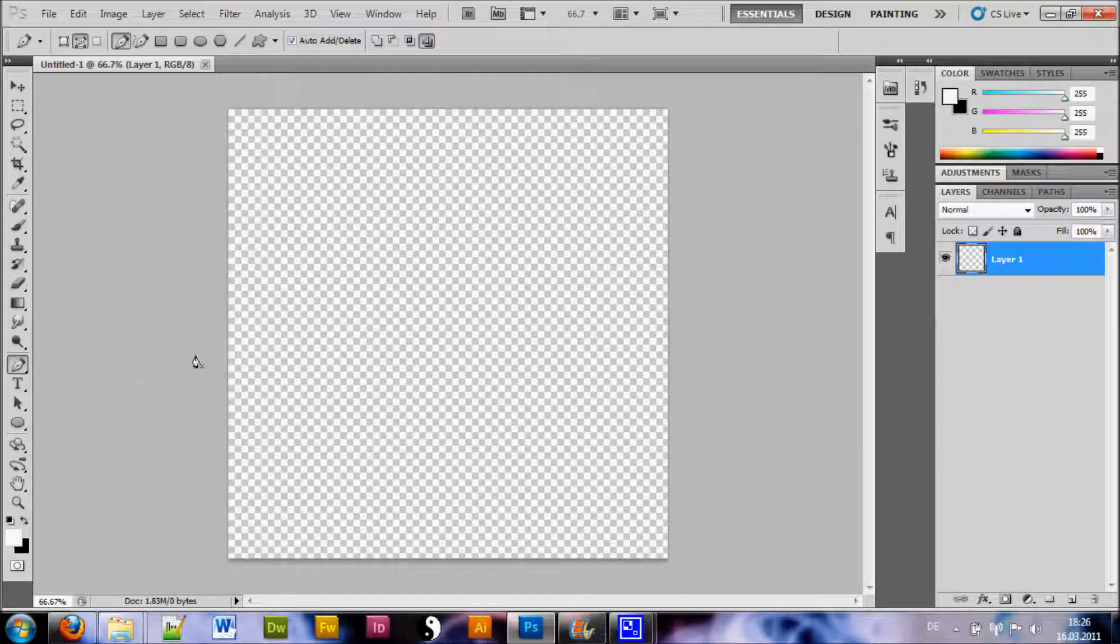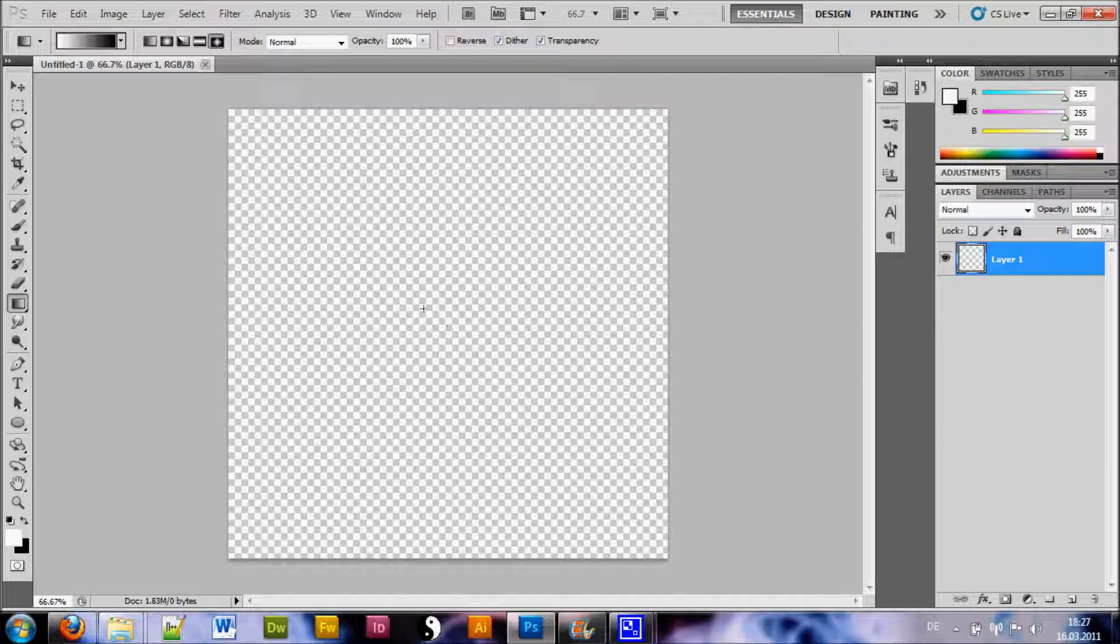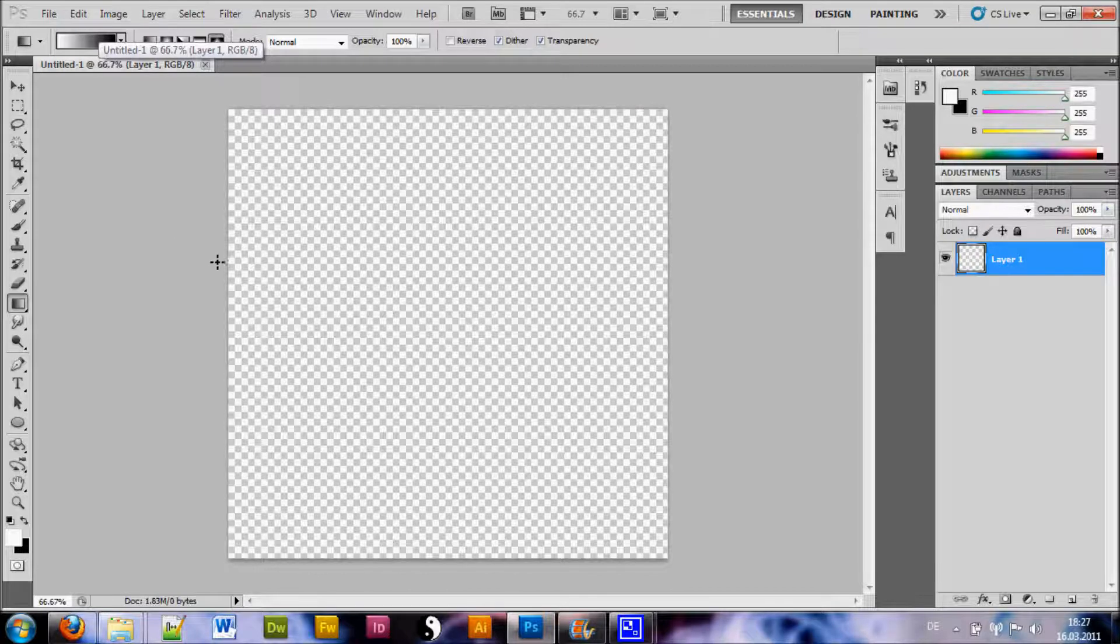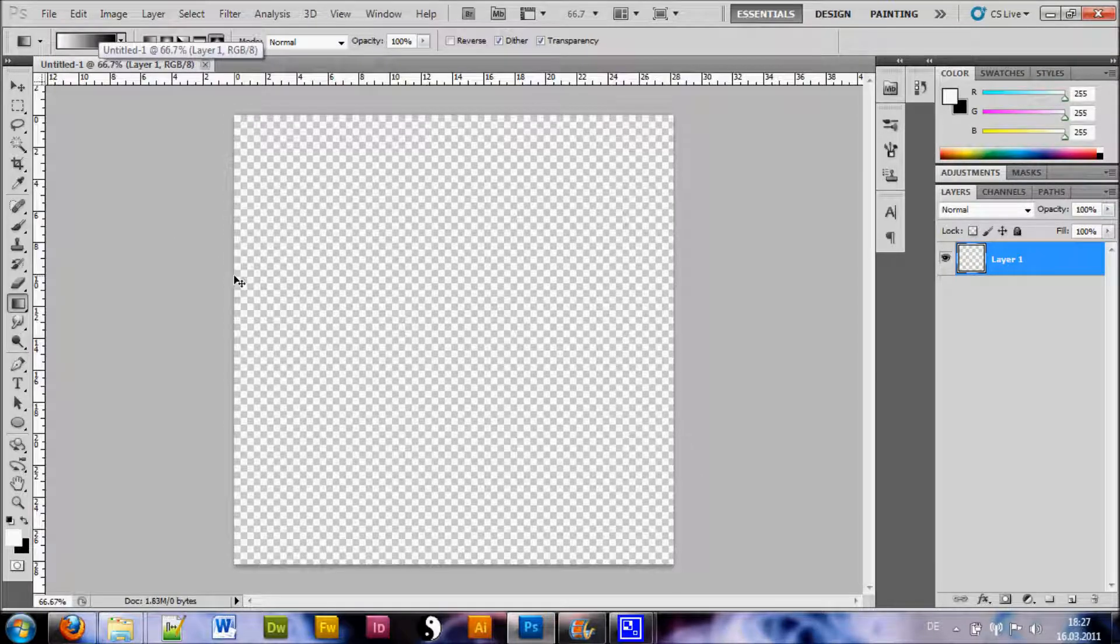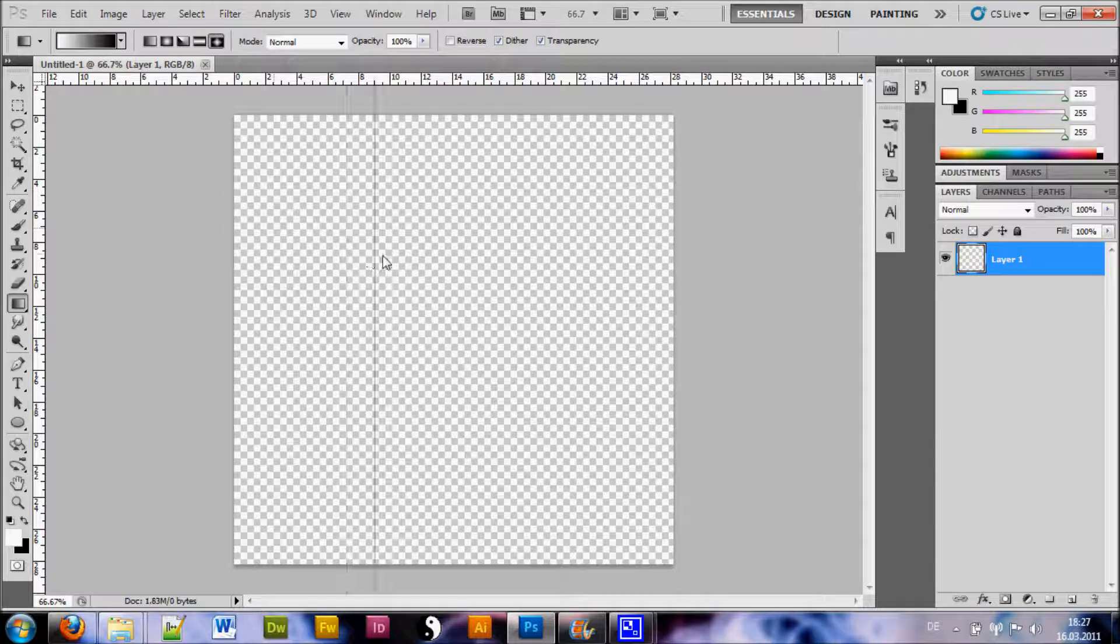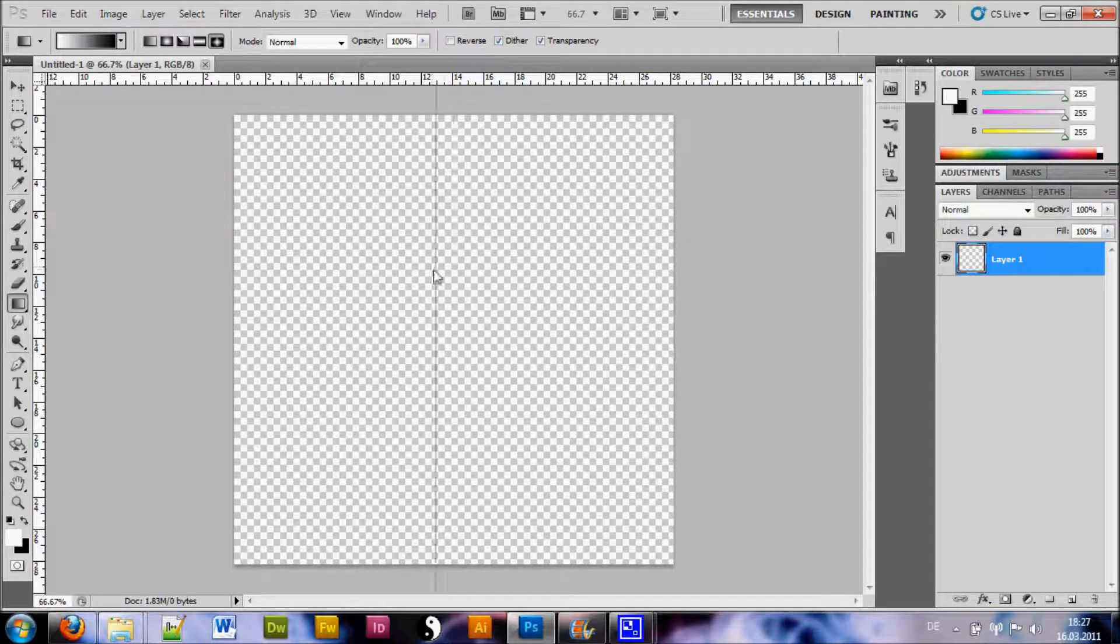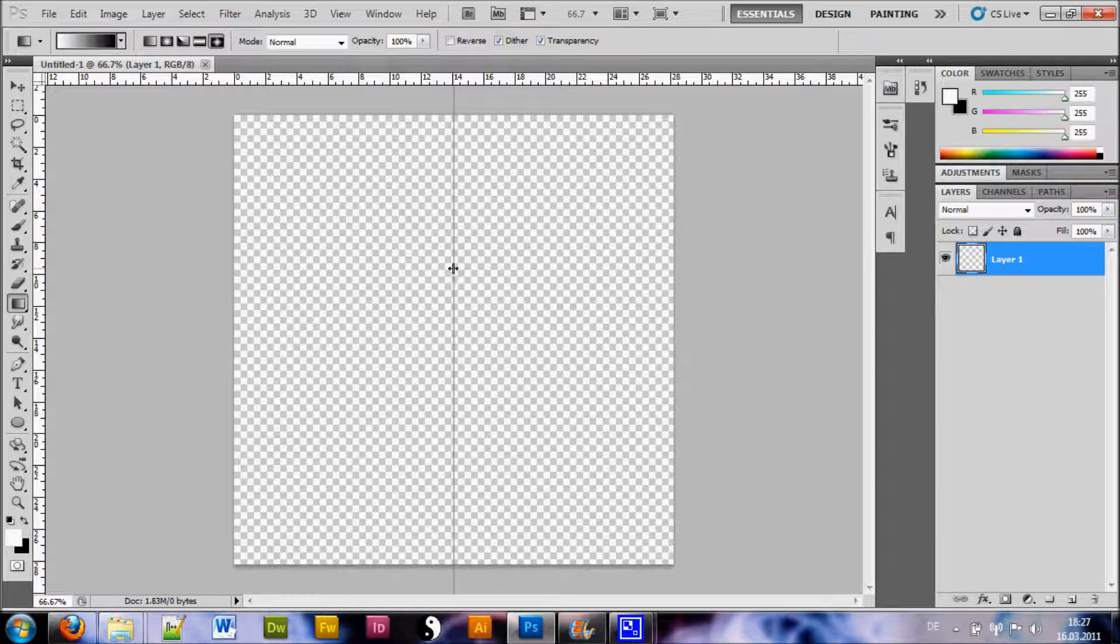Now we want to choose our gradient tool and draw a line from the center to the edge here. If you're having troubles getting the exact center, you can bring up the ruler by hitting Ctrl-R and then you simply drag from the ruler one line here and Photoshop will snap it in the middle.